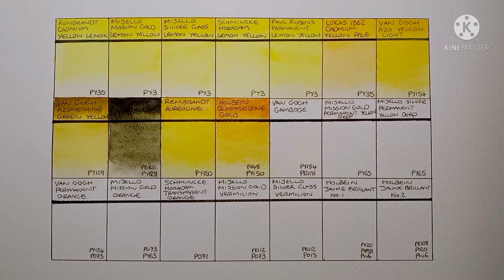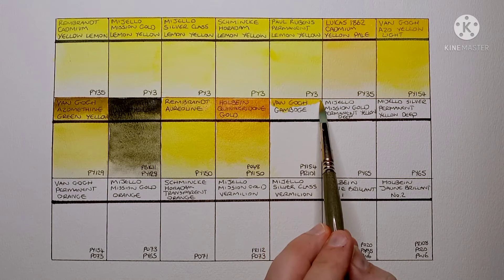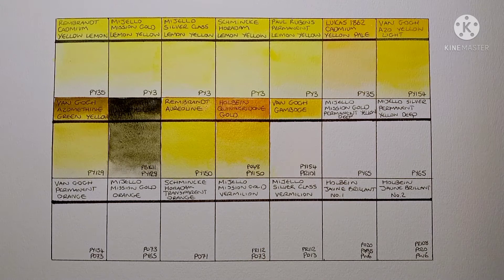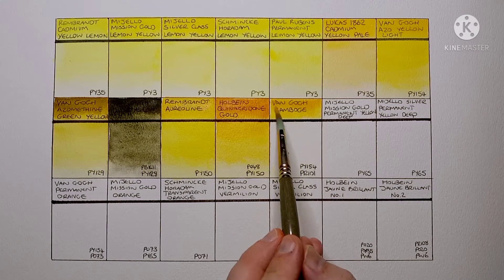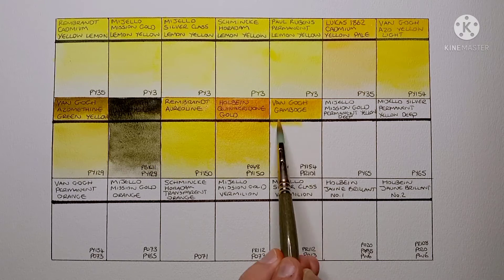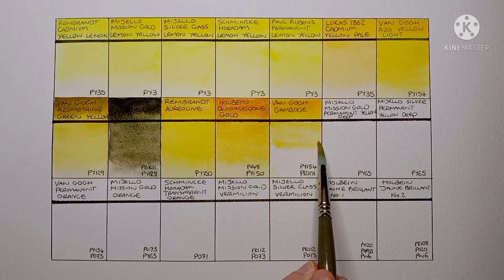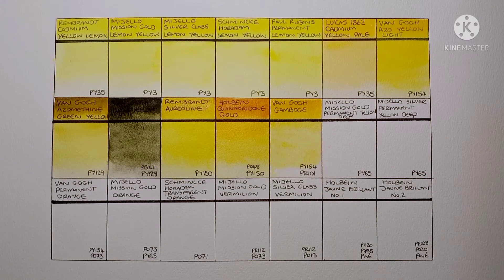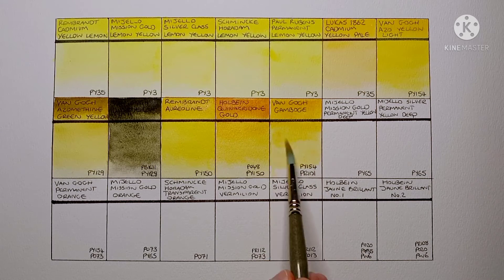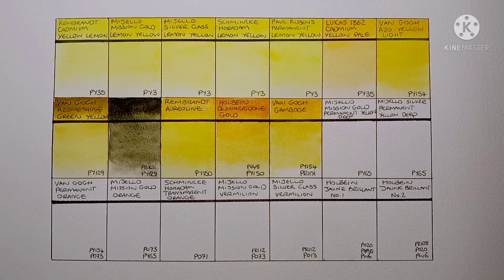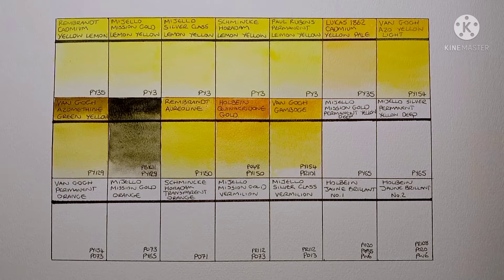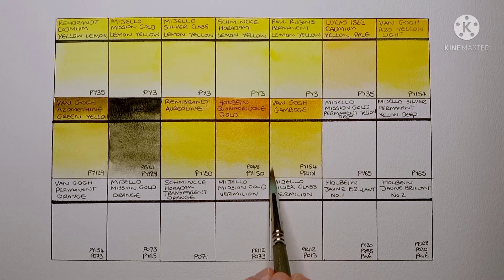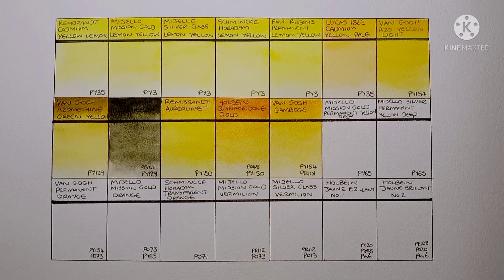Now is Van Gogh Gamboge. This is made from PY154 and PR101. I've never used this paint before. It seems like an okay warm yellow to me. Or warmish yellow. To be honest it's just not particularly interesting to me. I would just use an earth yellow, a PY150 or a Quin Gold instead.